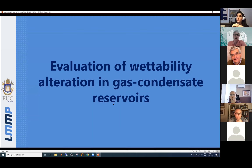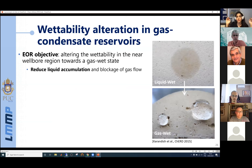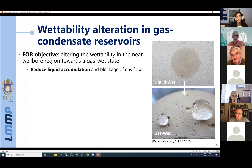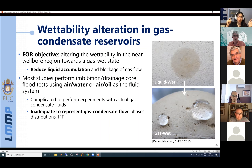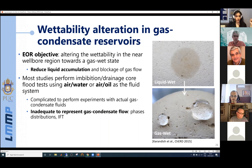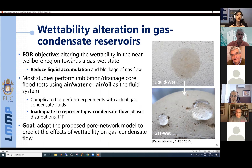Moving to the application section: the first application is the evaluation of wettability alteration in gas condensate reservoirs. This EOR method's objective is to alter wettability in the near-wellbore region towards a gas-wet state, aiming to reduce liquid accumulation and blockage of gas flow. Most studies evaluate this method using imbibition or drainage flood tests with air-water or air-oil systems, which is inadequate to represent gas condensate flow — the phase distribution in the pore space differs and interfacial tensions tend to be higher. For this reason, we adapted the pore network model to predict the effects of wettability on gas condensate flow.